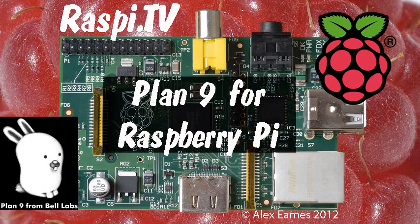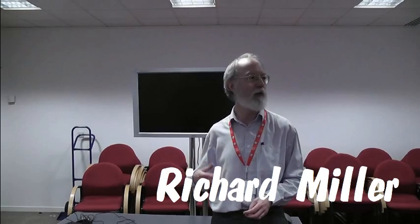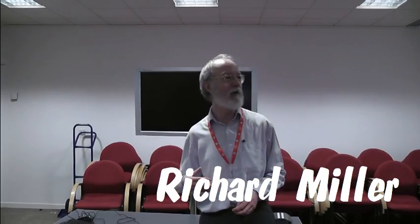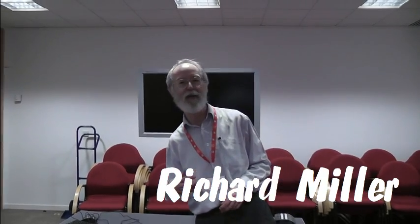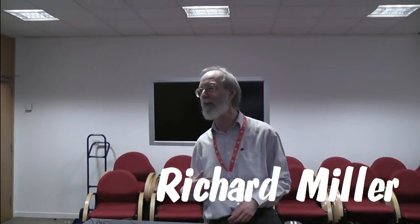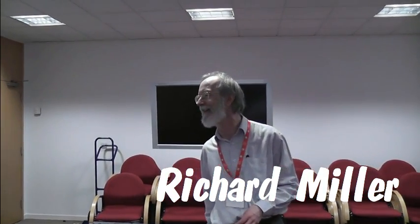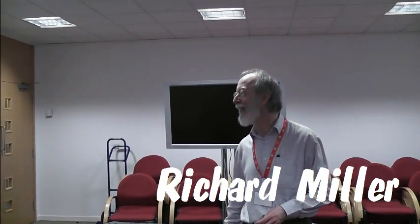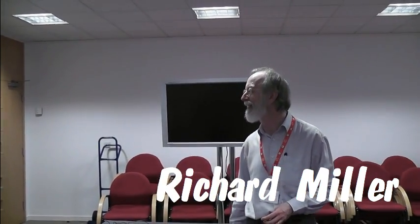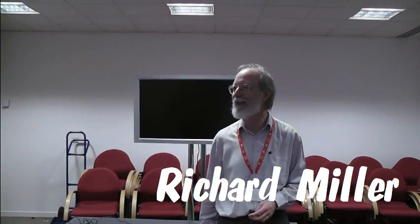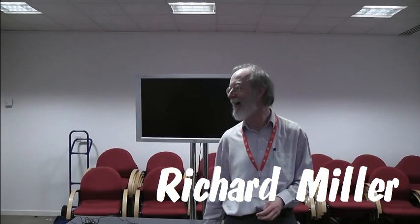Hello, this is Alex Eames from Raspi.tv. Those were people who had been using Plan 9 for 20 years but had never heard of Raspberry Pi. So I'm assuming you've never heard of Plan 9. I have heard of it, but I'm not sure. Is it an operating system? It is an operating system. But I'm assuming you're pretty familiar with Raspberry Pi, so I won't say anything about that.